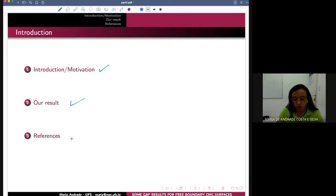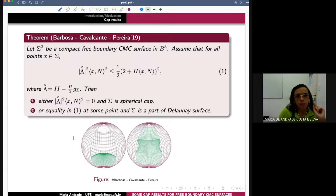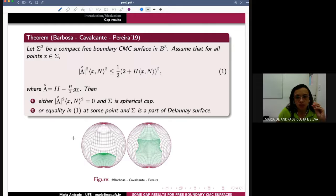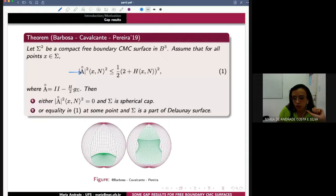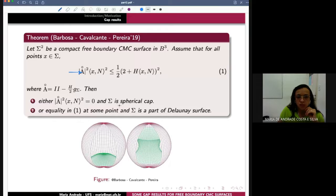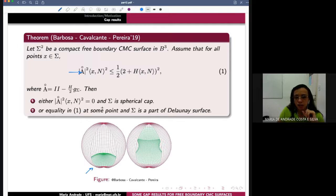You remember the Barbosa-Calvocante-Perillo theorem, which is a very beautiful theorem. Let sigma be a compact, free boundary CMC surface in the ball. Suppose that all the points in the surface satisfy this gap. You remember that the letter A with a circle here means you have the second fundamental form with the trace removed. Then they conclude: if the left side of this inequality is equal to zero, then sigma is a spherical cap, like this picture.